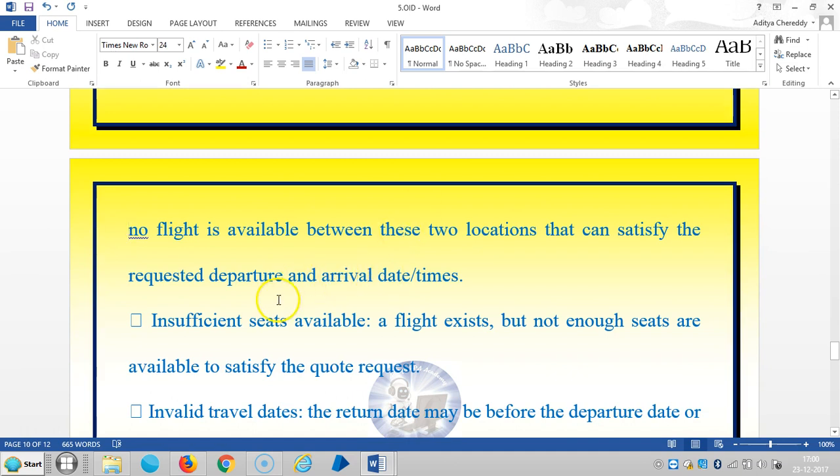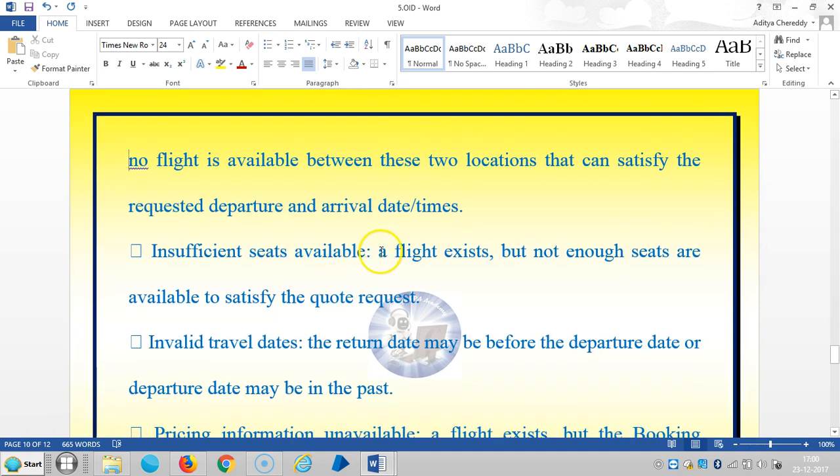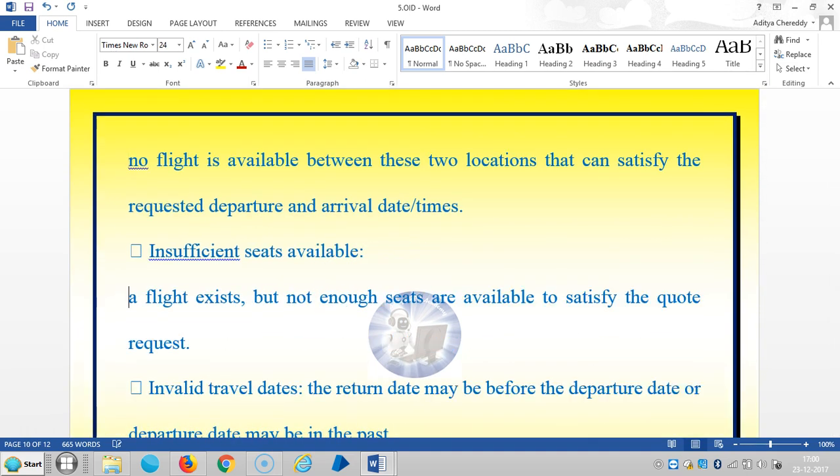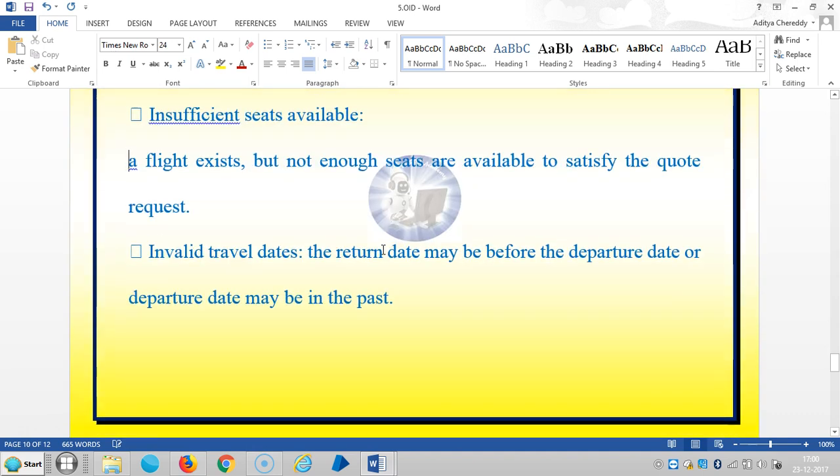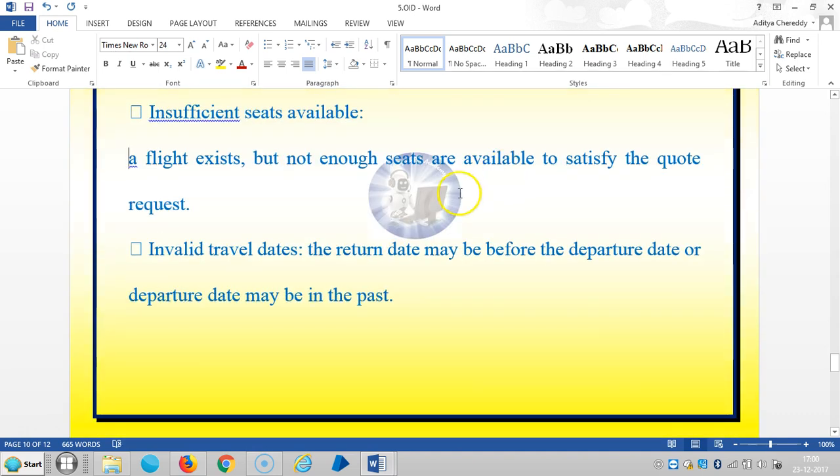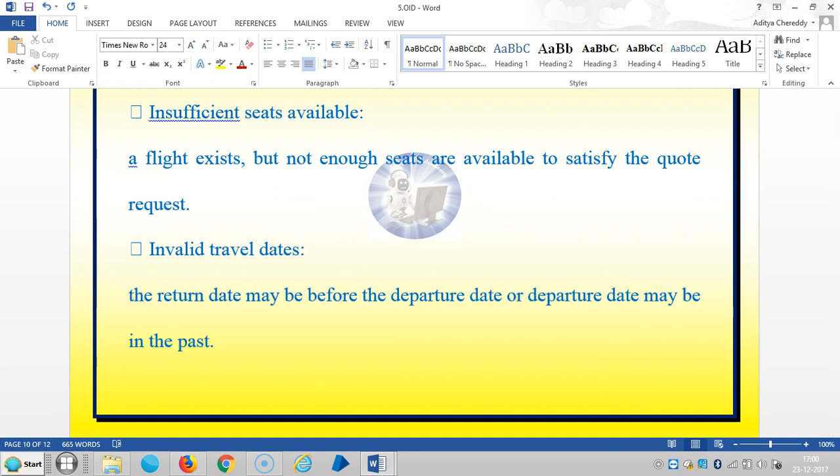Incompatible flight origin and destination means no flight is available between these two locations that can satisfy the requested departure and arrival date and times. Insufficient seats available means a flight exists but not enough seats are available to satisfy the quote request.